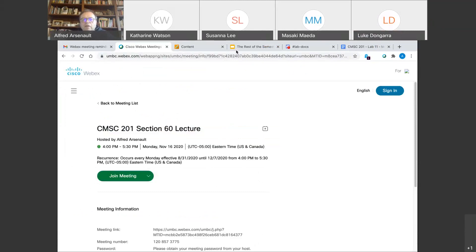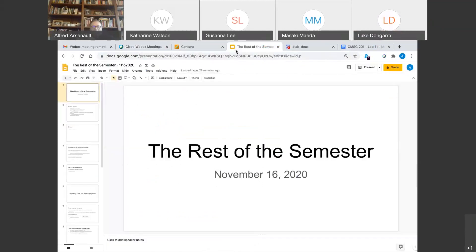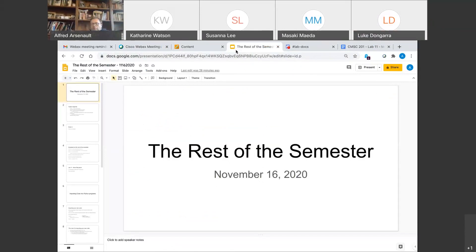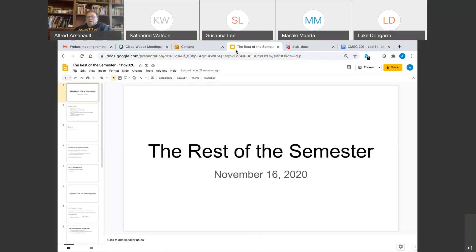We're about to begin after exam two, the third part of our semester where we will diverge fairly significantly from what the majors are covering, which is intended. What we're going to focus on for the rest of the semester, especially in the programming project, is going to be stuff useful to you in your academic career — not just pure programming, but programming to solve problems, because that is one of the big things about Python.